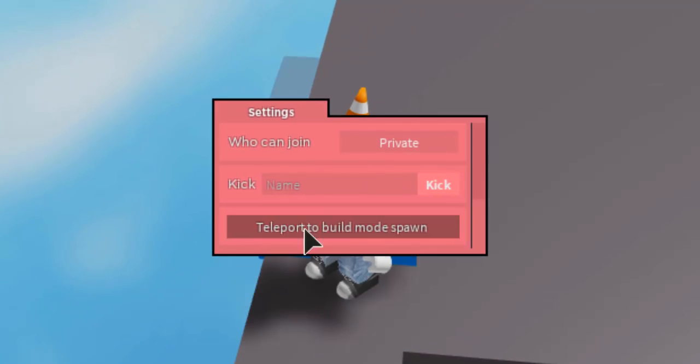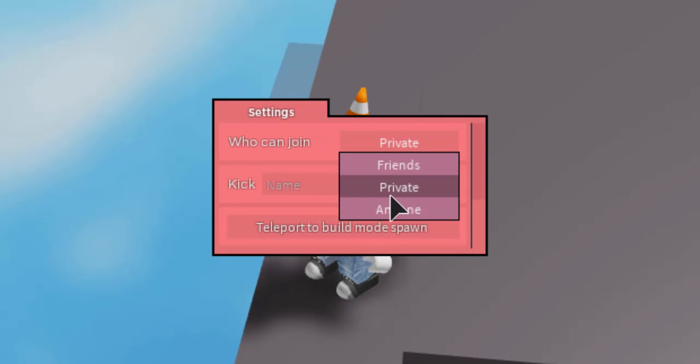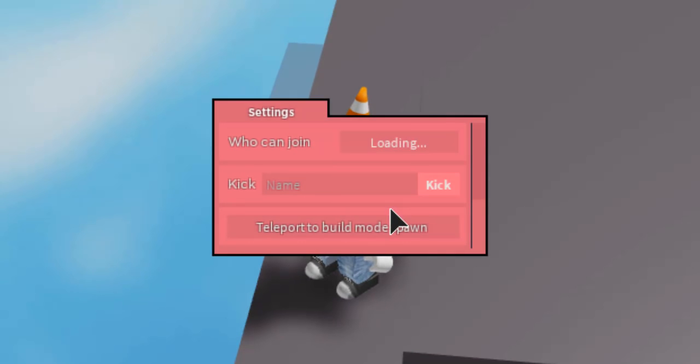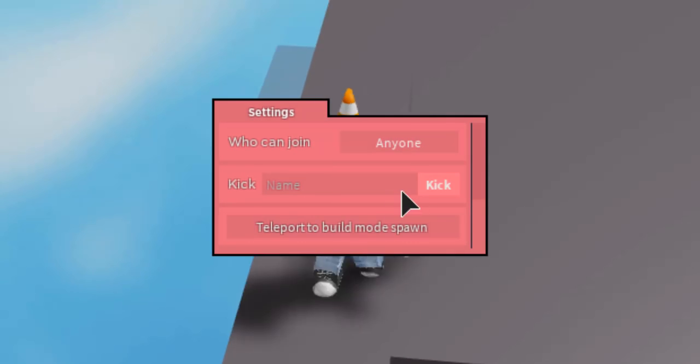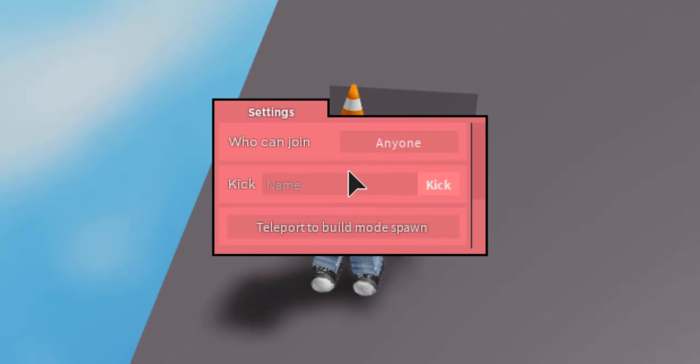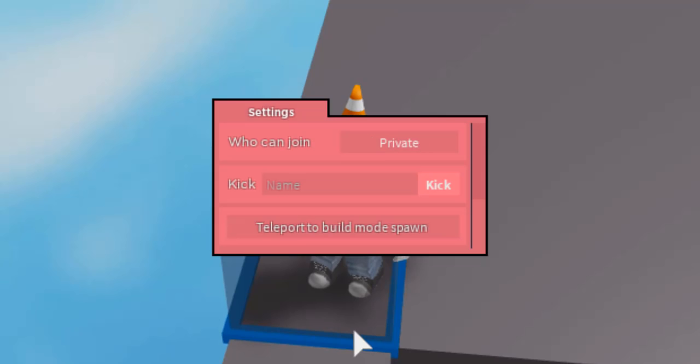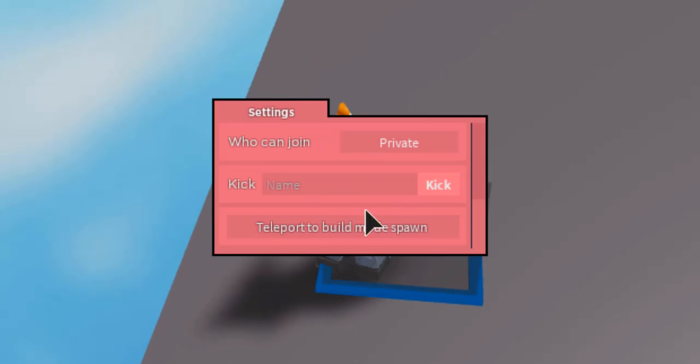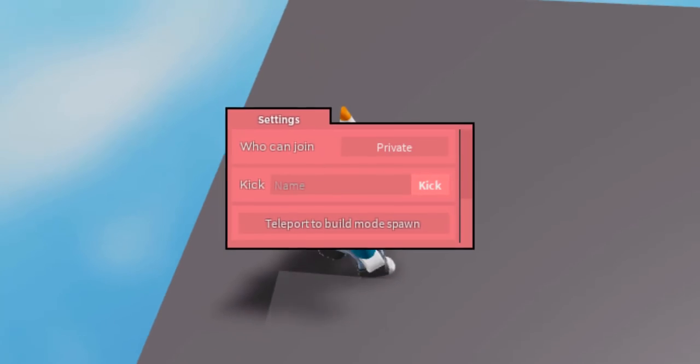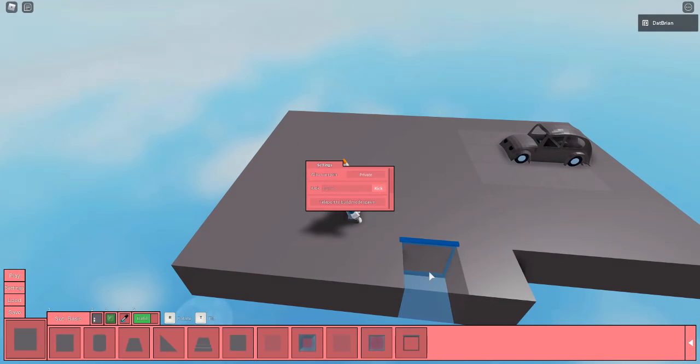And also here you can go to the settings and you can actually set this to public, anyone, and then people can just join your thing by just typing your name. You can set it to private which means only your friends can do it. And you can also kick people who are still in your plot.